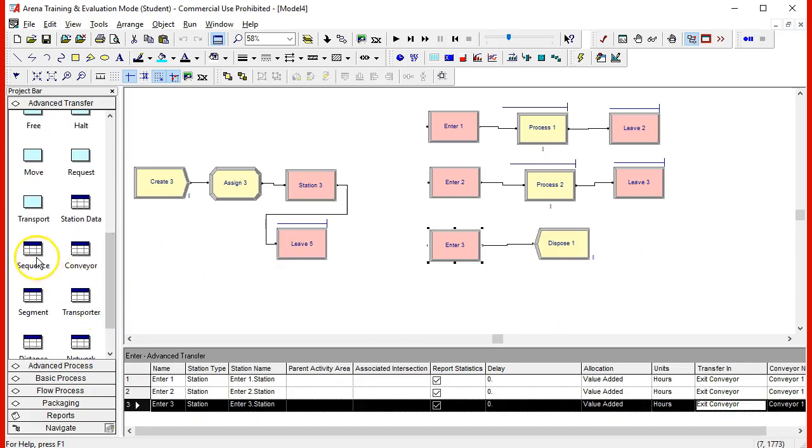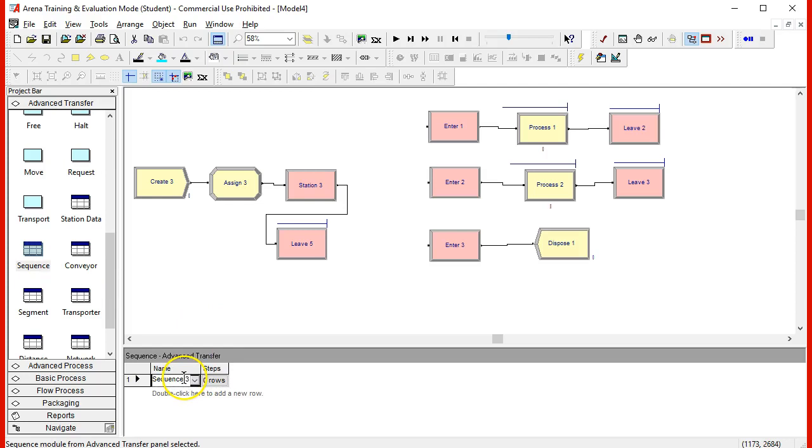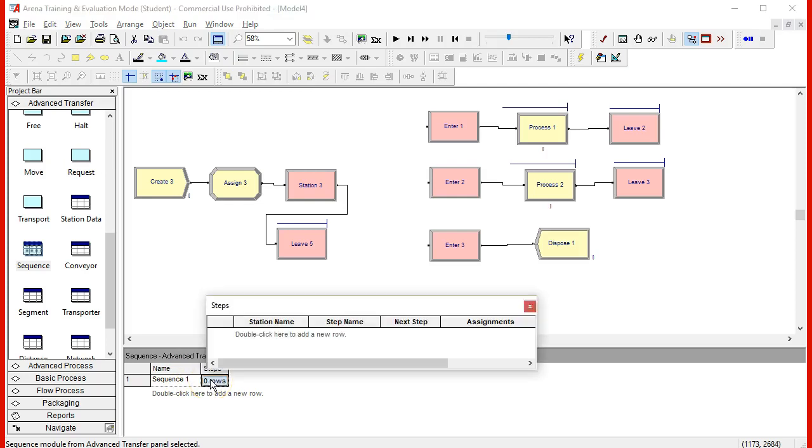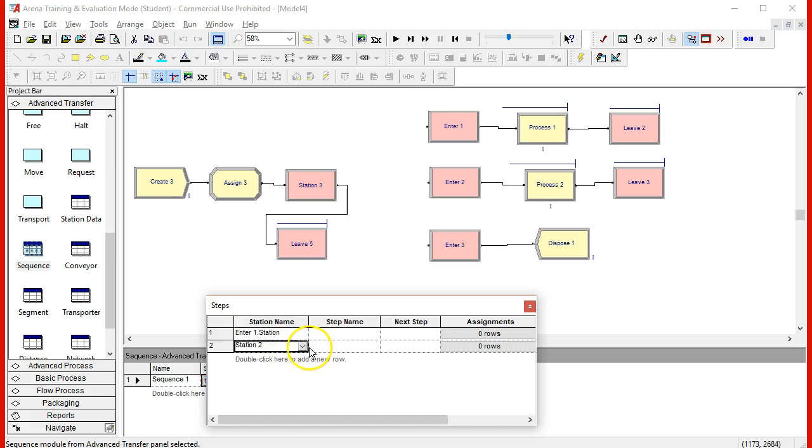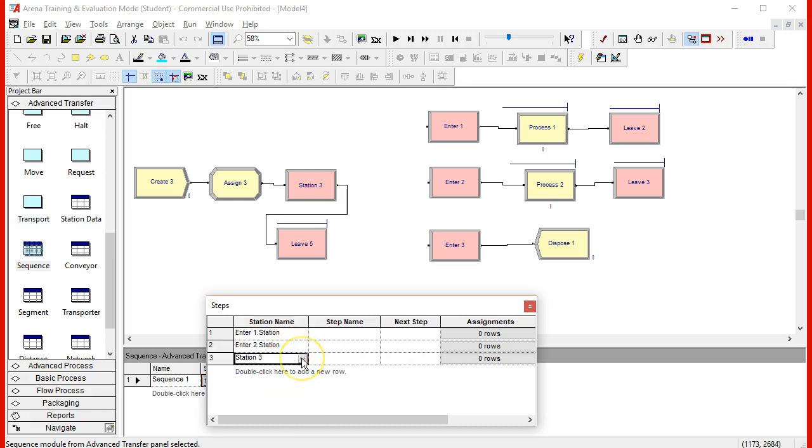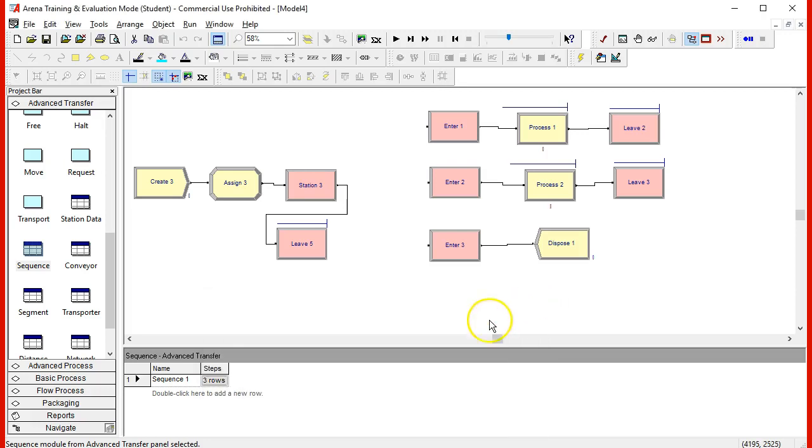For instance, the sequence. The sequence have not been defined. I can add another sequence. The sequence that I have declared is sequence one, so I correct that and then I add rows. And the first station is enter one, the next station is enter two, and the next station is enter three. So those are my three stations in the sequence. And that is sufficient to determine the sequence.